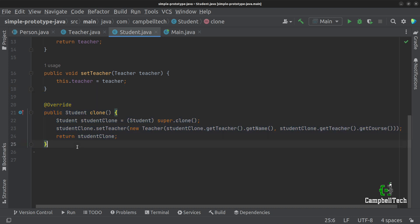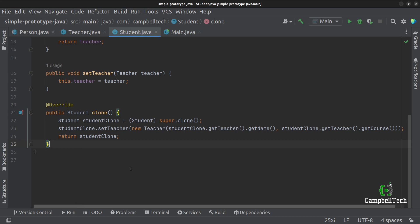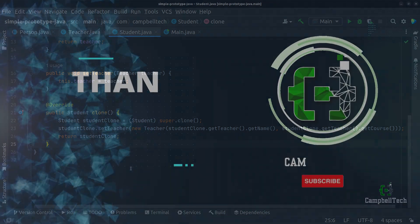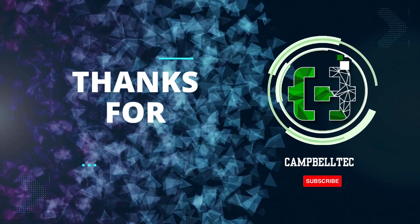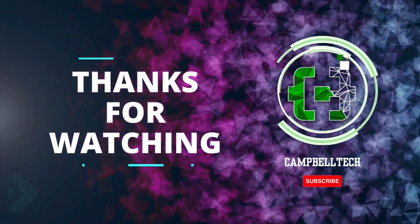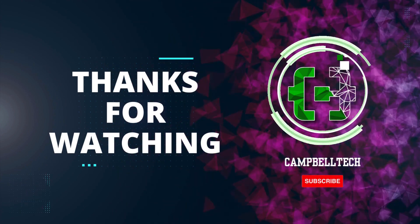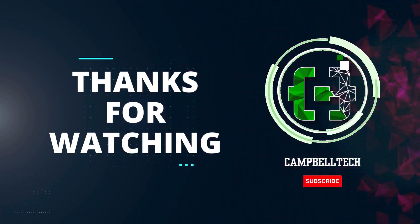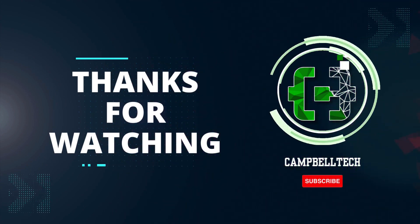So that's it. You now know how to implement the prototype pattern, you know how to do a shallow copy, and you also know how to do a deep copy. If you enjoyed this video, please go ahead and like it and subscribe to our channel. Till next time.